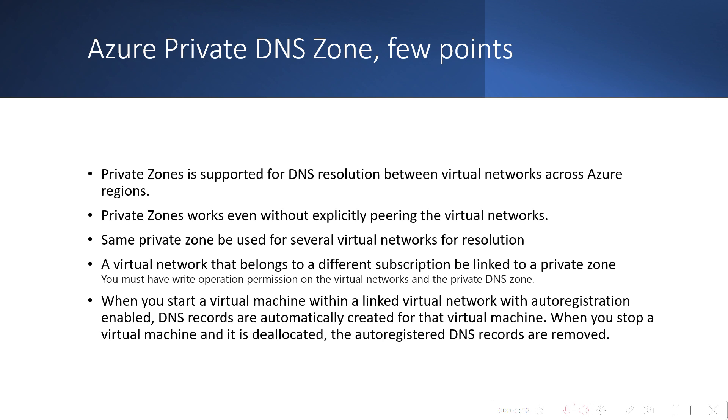You can use a single Private DNS Zone and connect multiple virtual networks to it. We'll see that limit in the future slide - what is the limit of the virtual networks which you can associate with the Private DNS Zone.